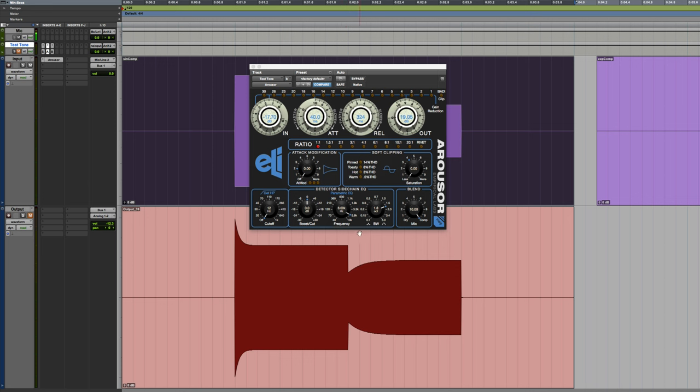In the first video, I focused on analyzing the compressor characteristics of this plugin. That's its primary purpose, to do dynamic range compression.